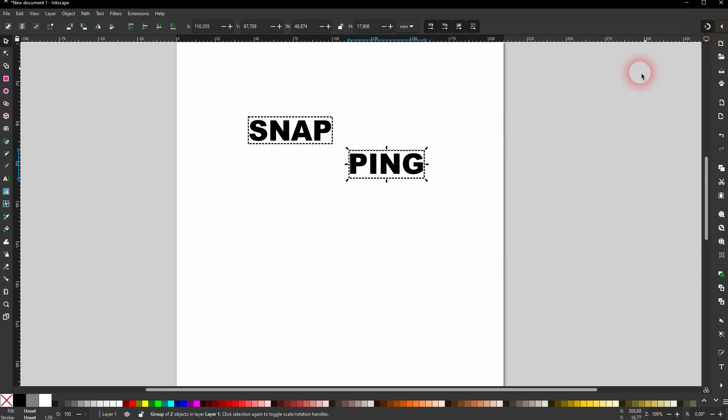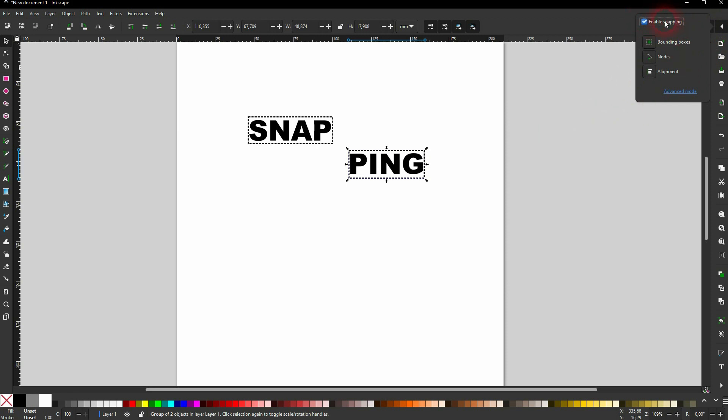And the arrow next to it opens up more options. This is the simplified mode for bounding box, nodes and alignment. Let me activate nodes and bounding box. And now these two boxes they snap.